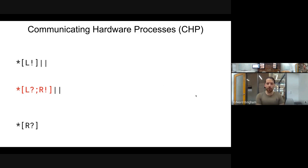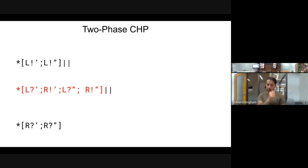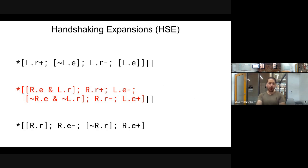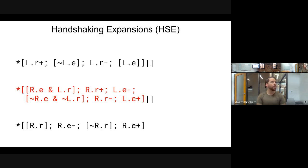Previously we've taken a collection of communicating hardware processes, expanded them into two-phase CHP, and then gone further into expanding and reshuffling them into handshaking expansions. The HSE we're looking at is a straightforward HSE for a weak condition half buffer, but you can do this for any HSE you would like.